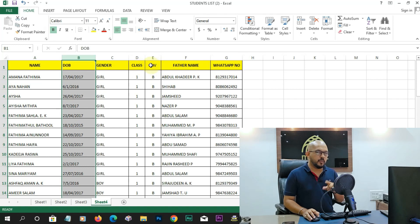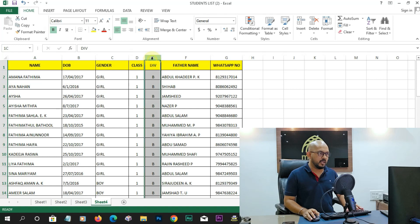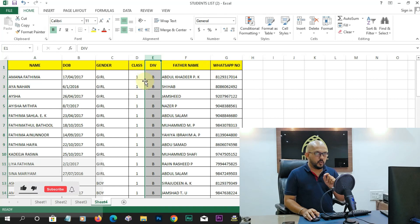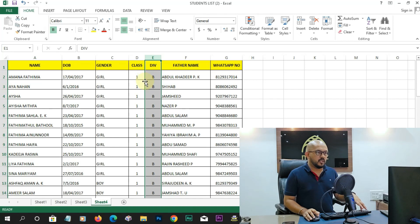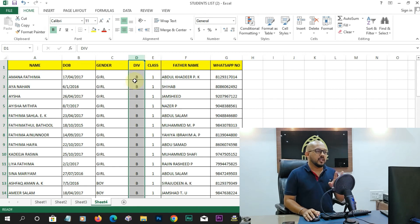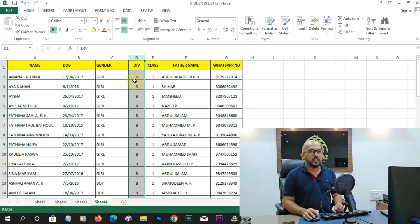Press the left mouse button and drag to reposition the columns. Then click the right button to confirm. Thank you.